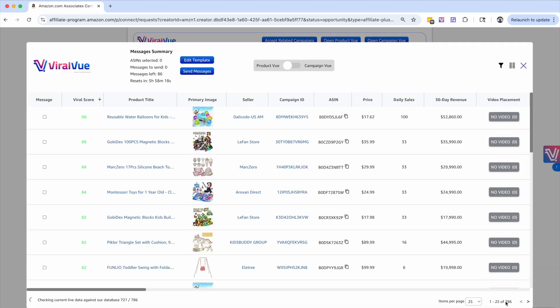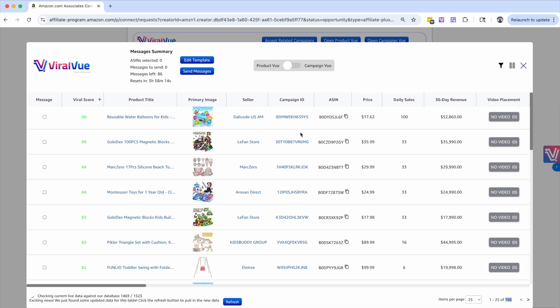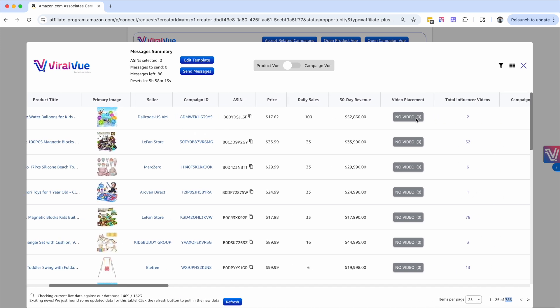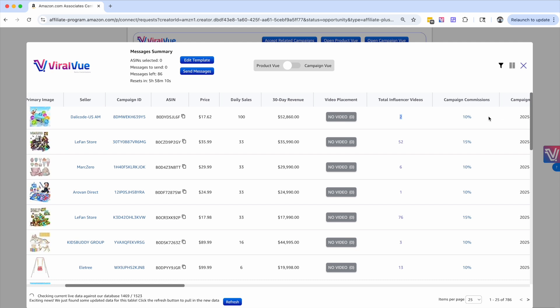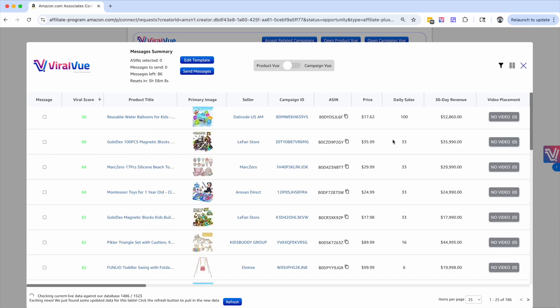As you can see, we've got another 786 products. We've got reusable water balloons that are doing 50,000 per month. We've got two total influencer videos. You got the increased commission rate. And again, you have more and more products to pick from.